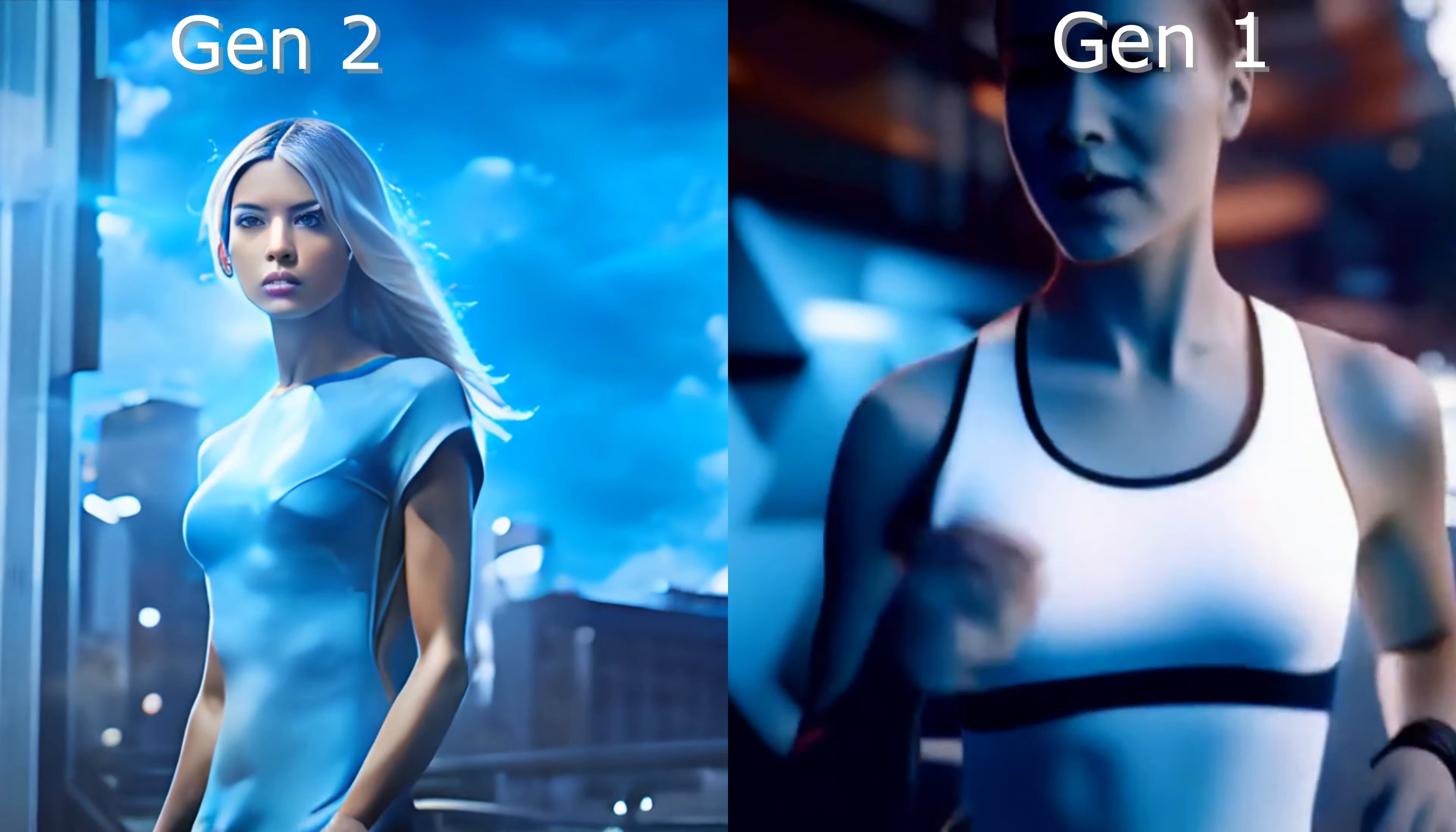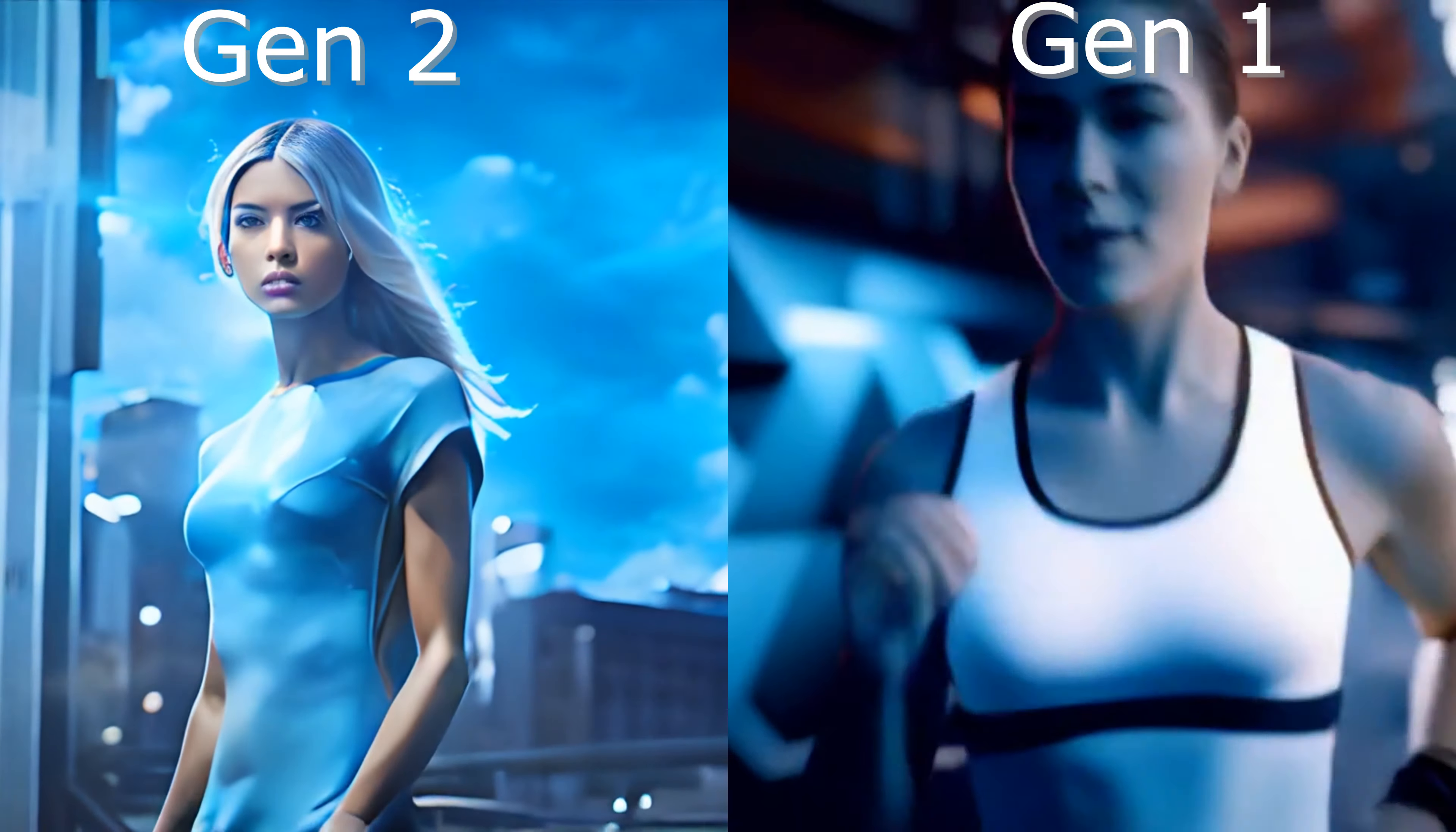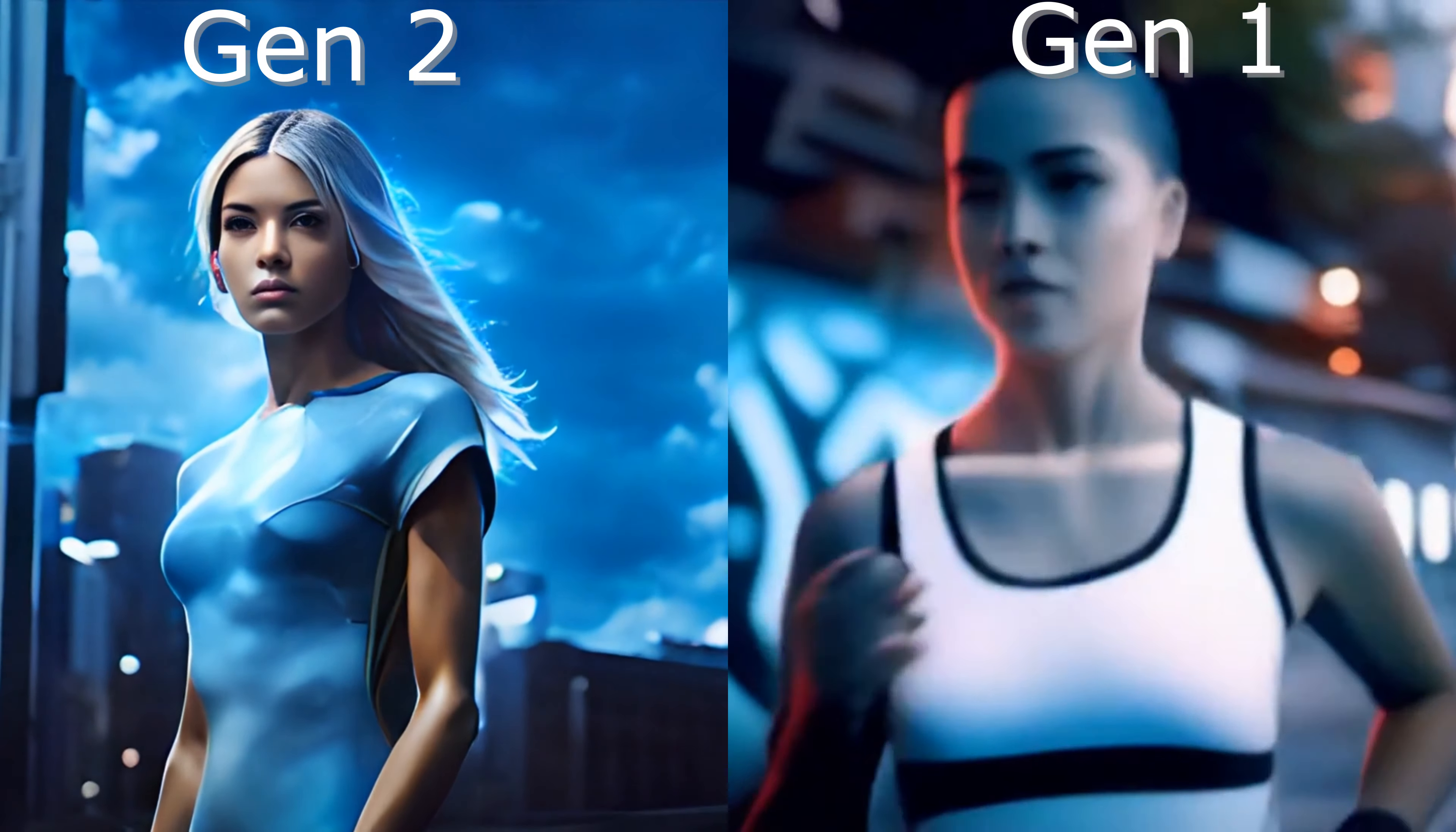Gen 2 provides more detail in the video generated but seems to lack the ability to provide dynamic motion to the character in the videos. Gen 1 captures the actual running motion using the uploaded video as a reference, but lacks some of the finer detail compared to Gen 2.